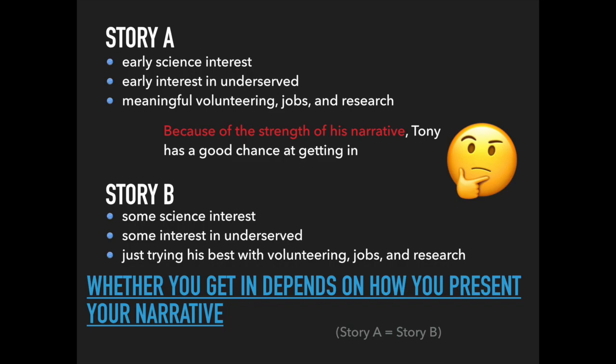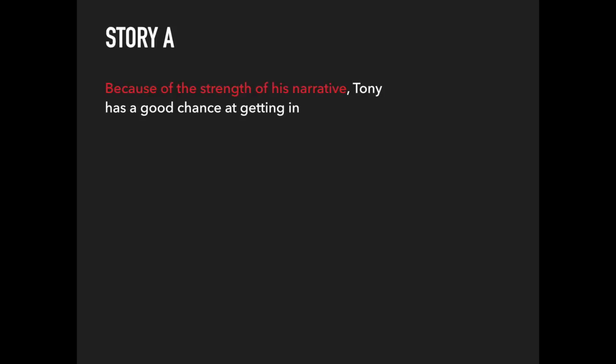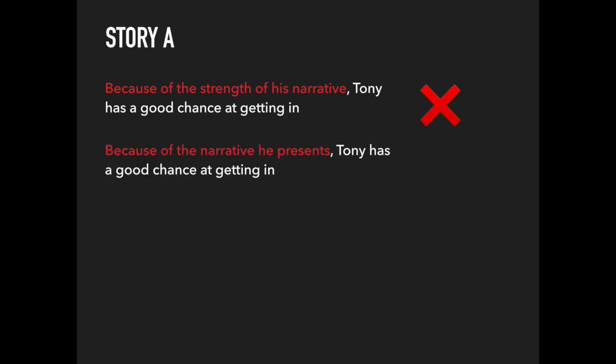For Tony, no matter which version, story A or story B, most of his activities illustrate a strong commitment to the underserved, and the ones that don't still hold valuable lessons. Although the last sentence of story A reads 'because of the strength of his narrative, Tony has a good chance at getting in,' in reality, it should read 'because of the narrative he presents, Tony has a good chance at getting in.'